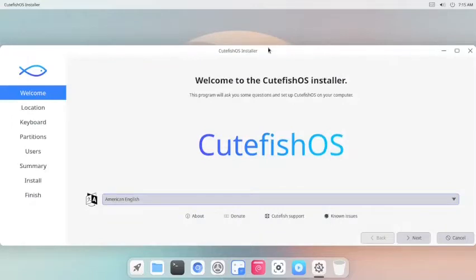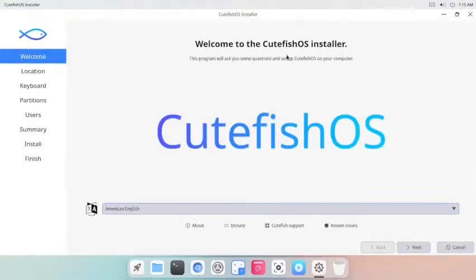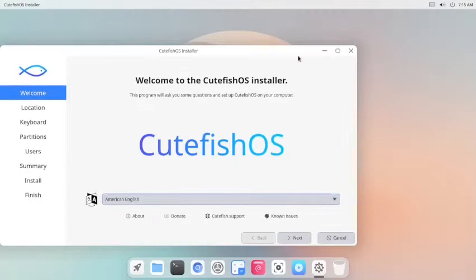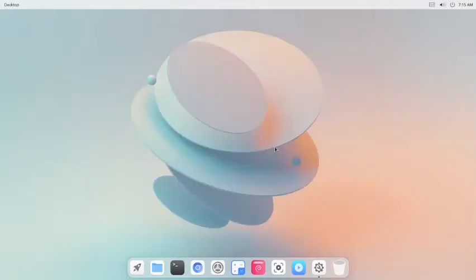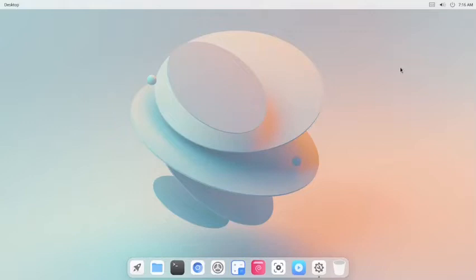So this is the CutefishOS. It looks like Mac completely. It is very beautiful. All very delicate and pleasing colors are used for the decorations. I personally like this very much.